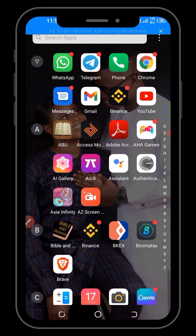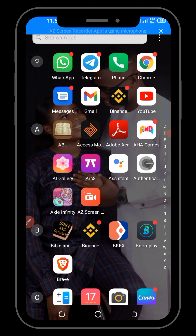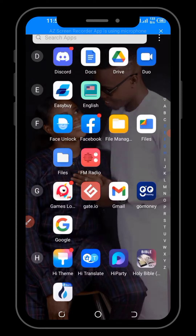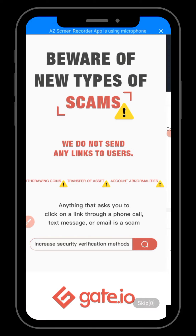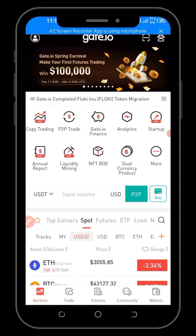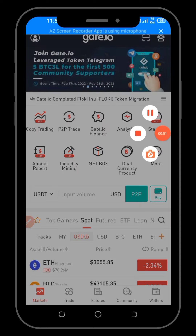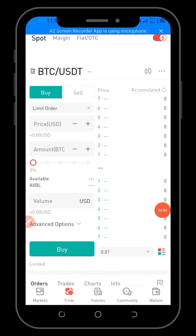So that being said, let's hop right into it. The first thing I want to do is go to Gate.io. Now, for you to see your transaction details, there are certain things you ought to do, especially when you are trading. The first thing is to go to your trades here, so click on your trade.